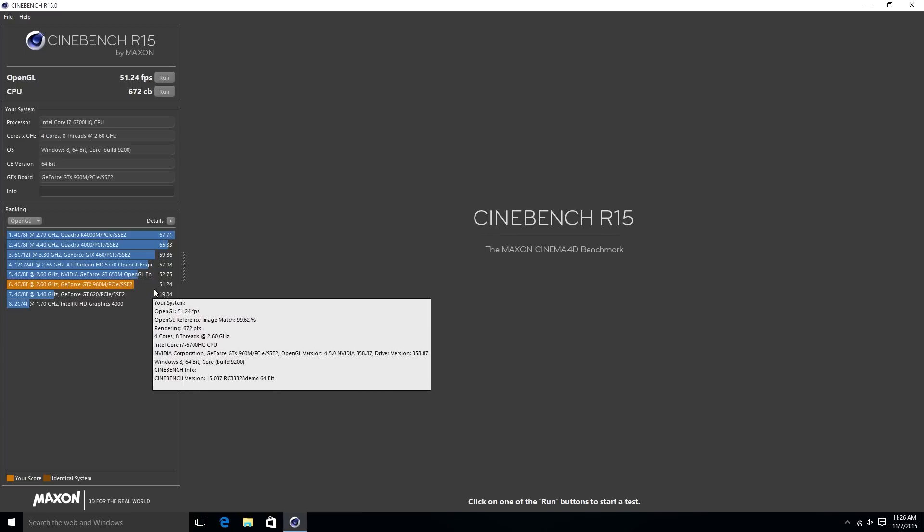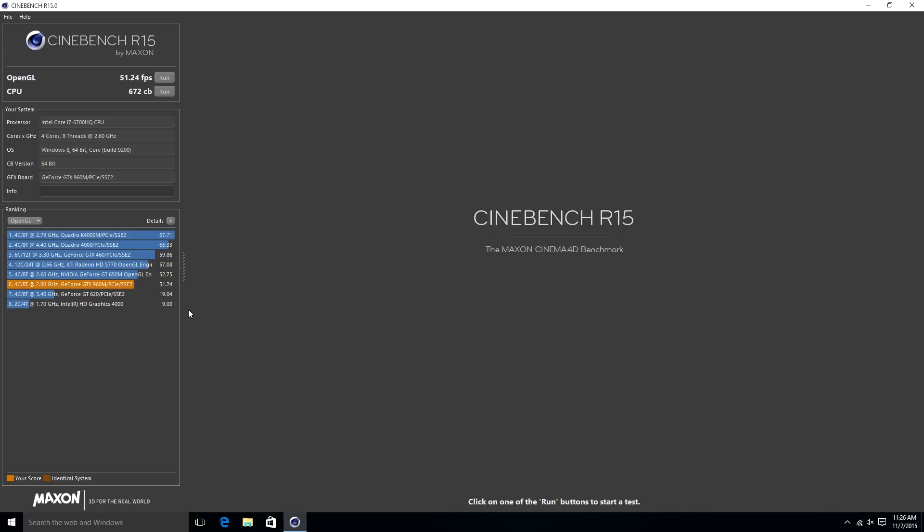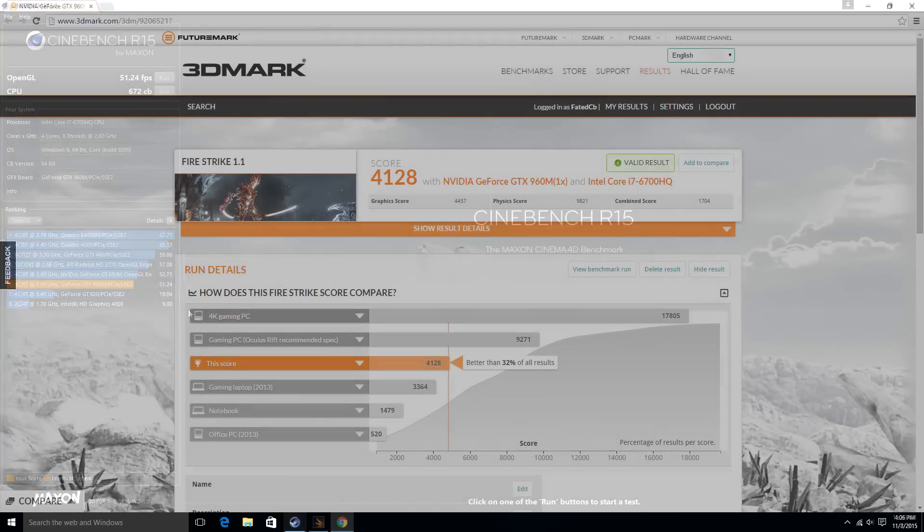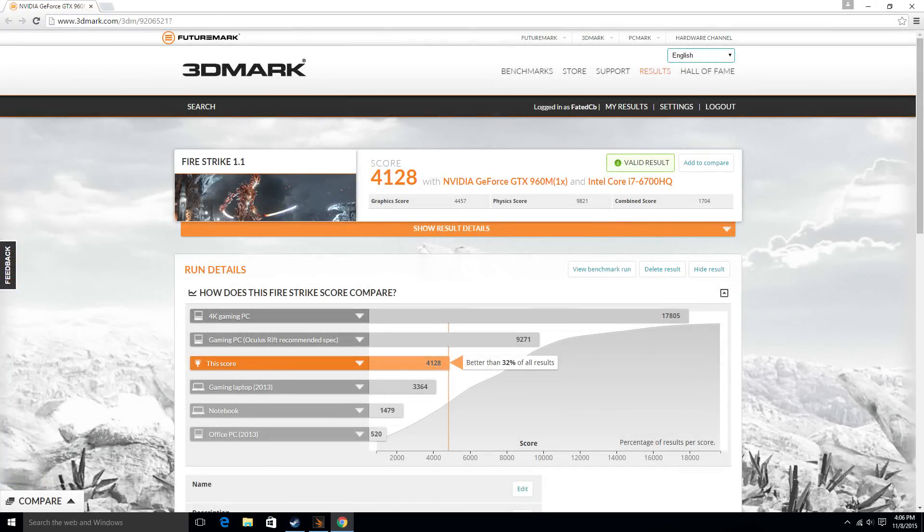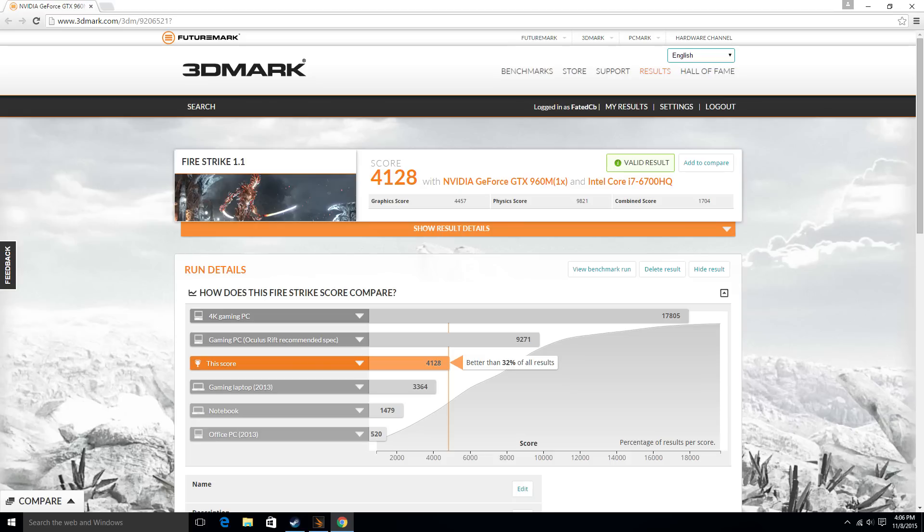Before we get back to editing and transitioning, let's take a look at our Fire Strike score. I did run it through Fire Strike and it did perform just above gaming laptop level on whatever scale they use to figure that out, but it's just above 4,000, so it's a pretty decent score for the GTX 960M.